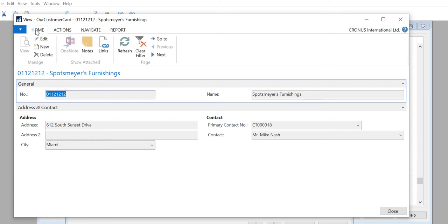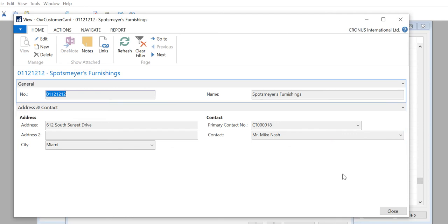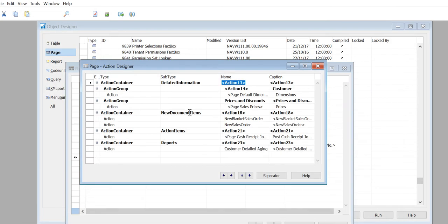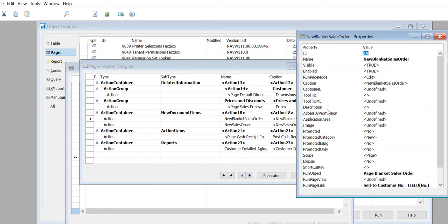Now we'll talk more about actions and more on the Home tab. Let's close this one and go to our design. Let's go into New Blanket Sales Order, and look at the properties of New Blanket Sales Order.